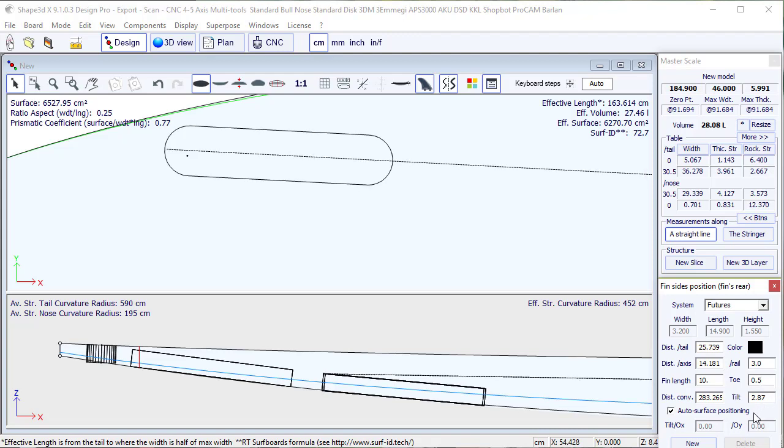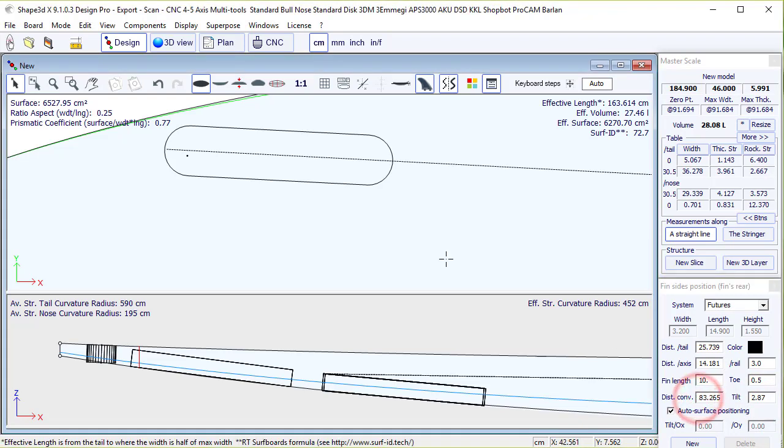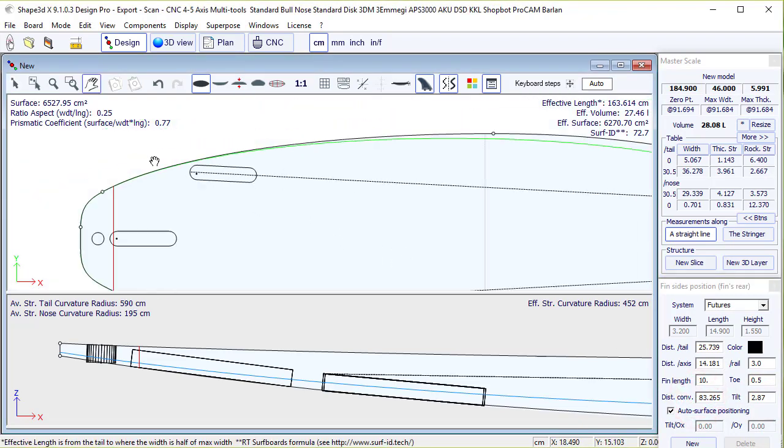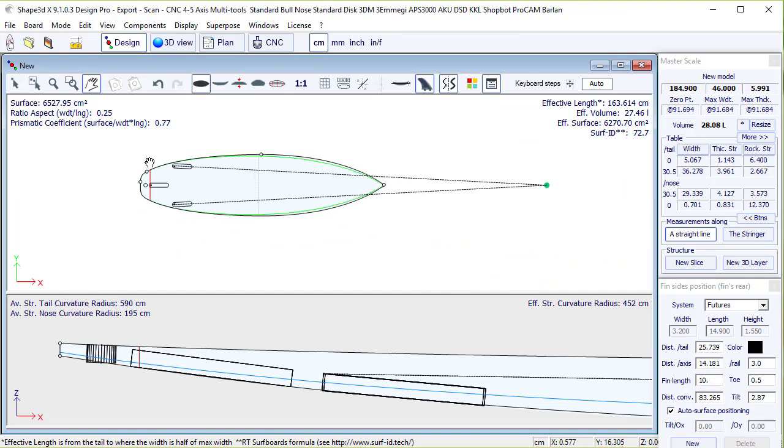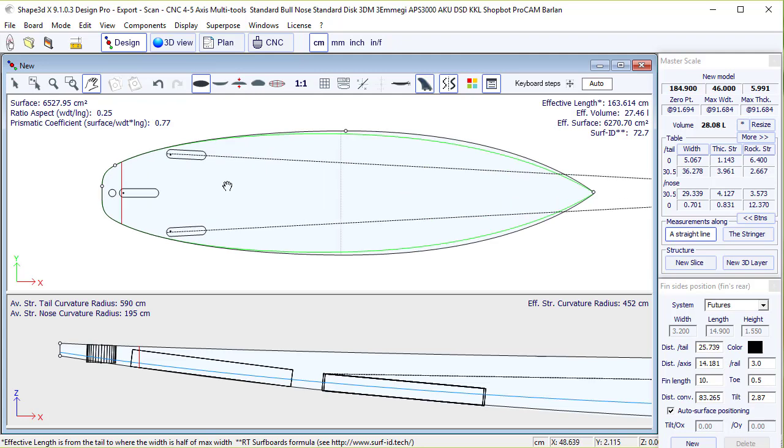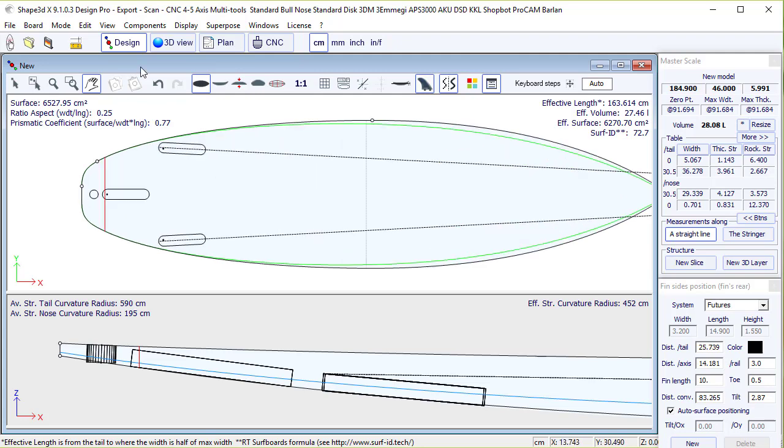This gives us the tilt angle in degrees of 2.87. We also have the convergence distance, which is the distance between the tail of the fins and the convergence point of the two fins.